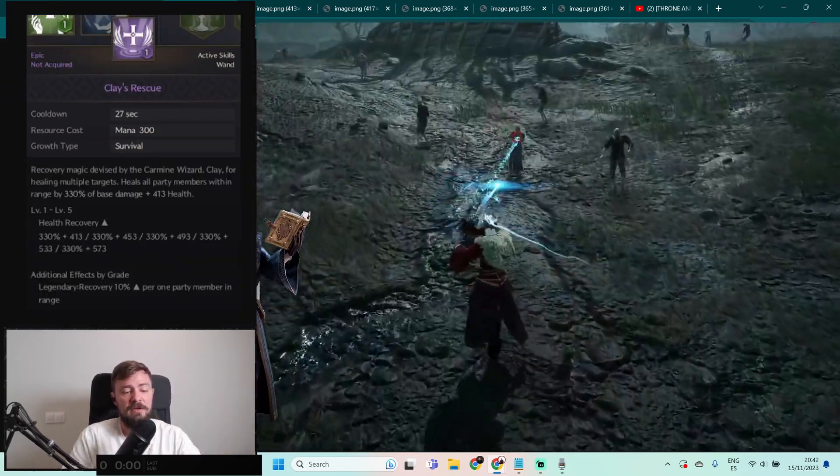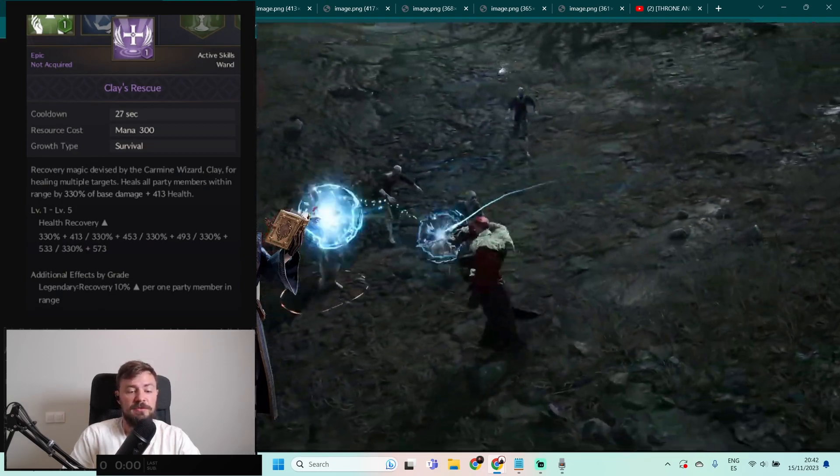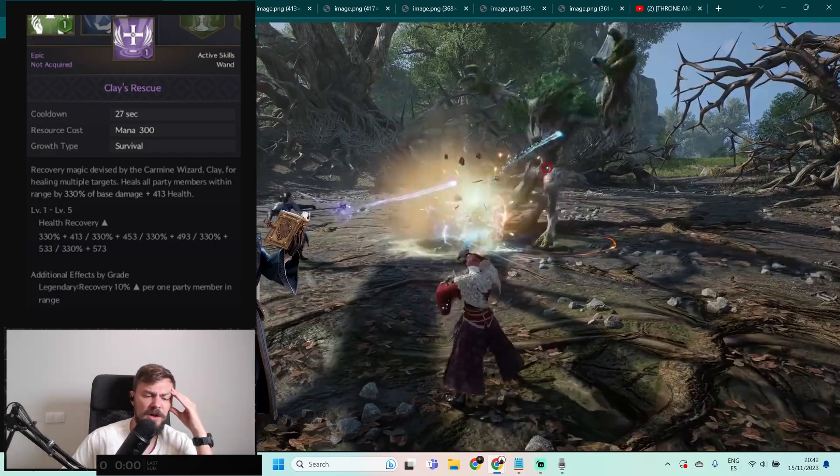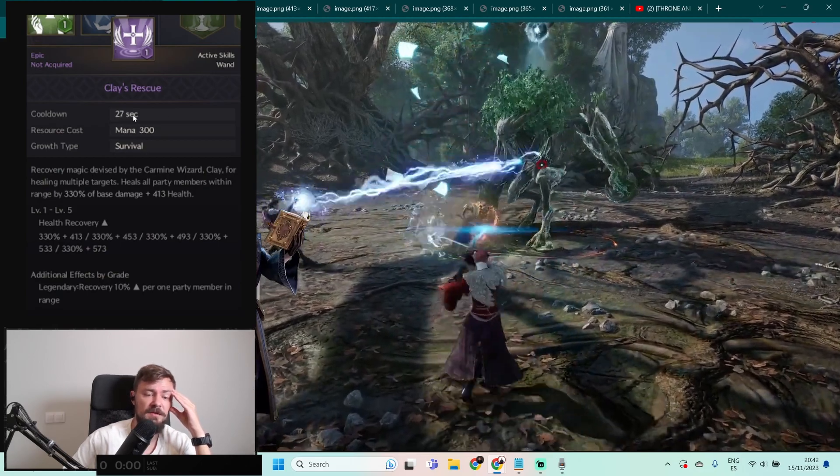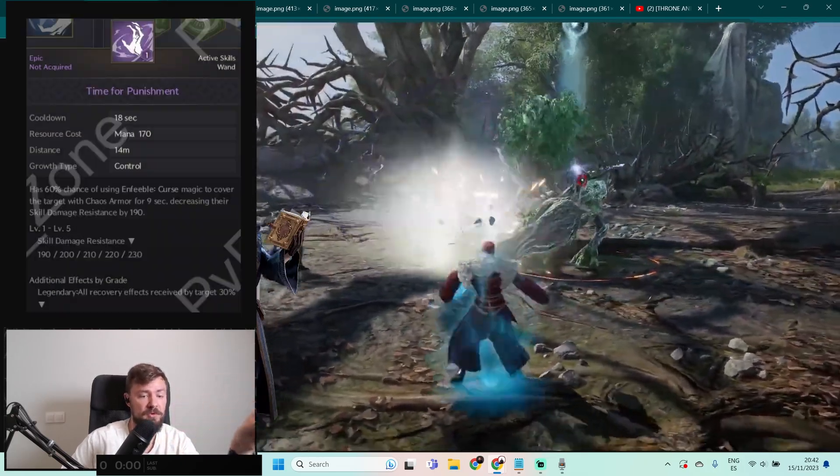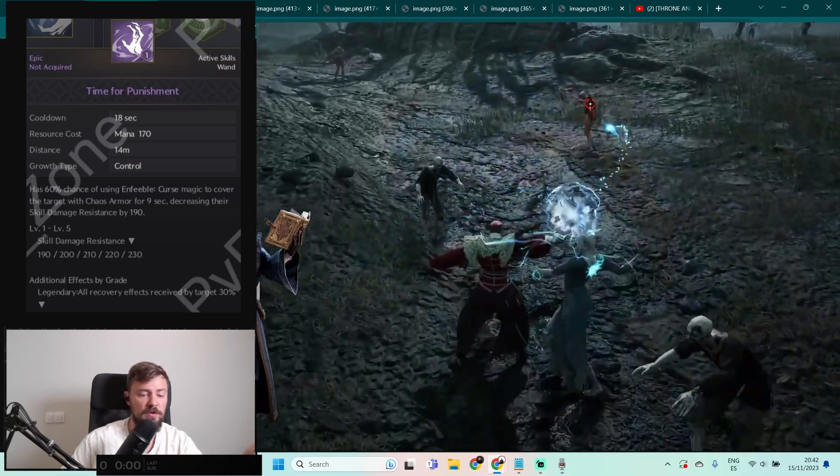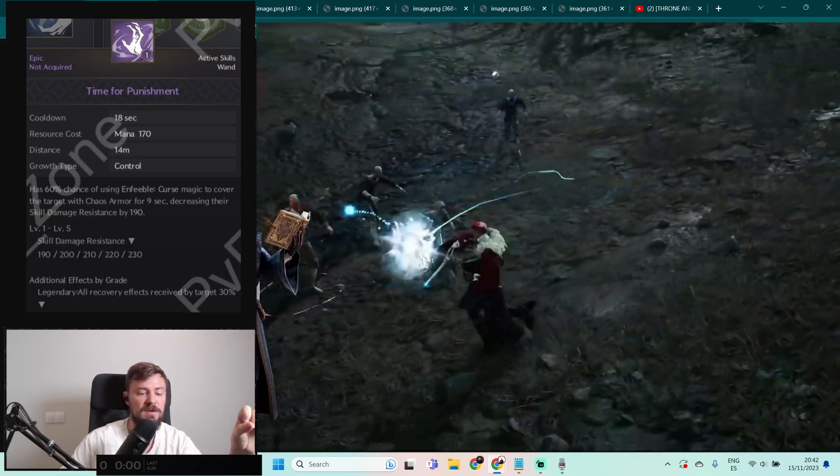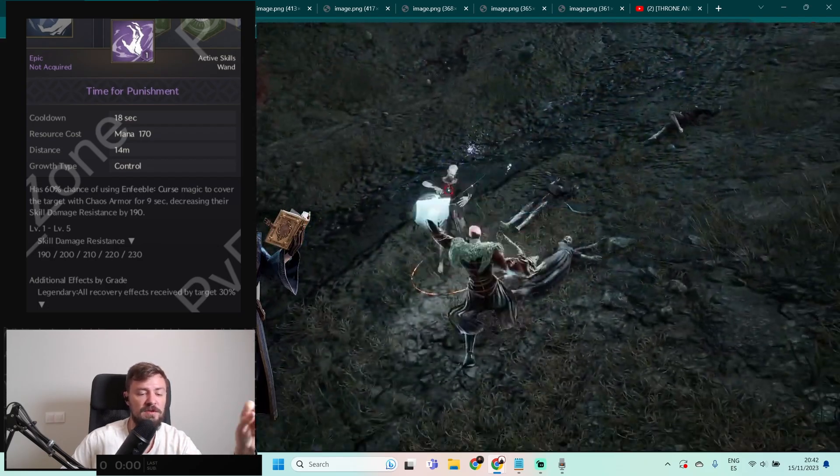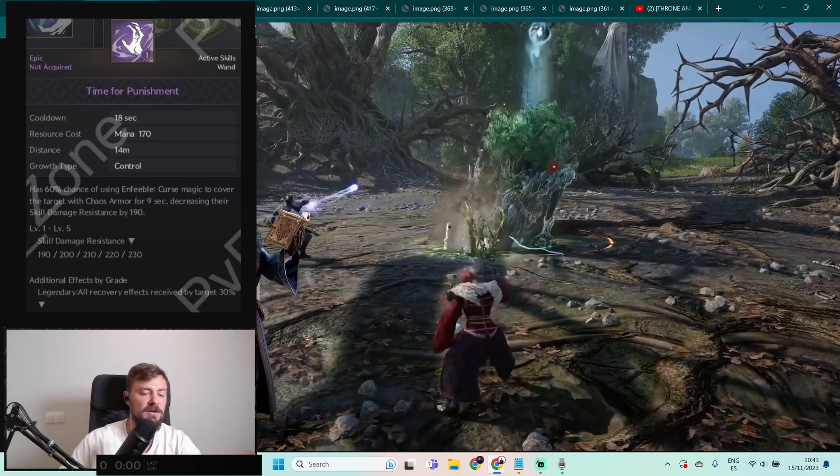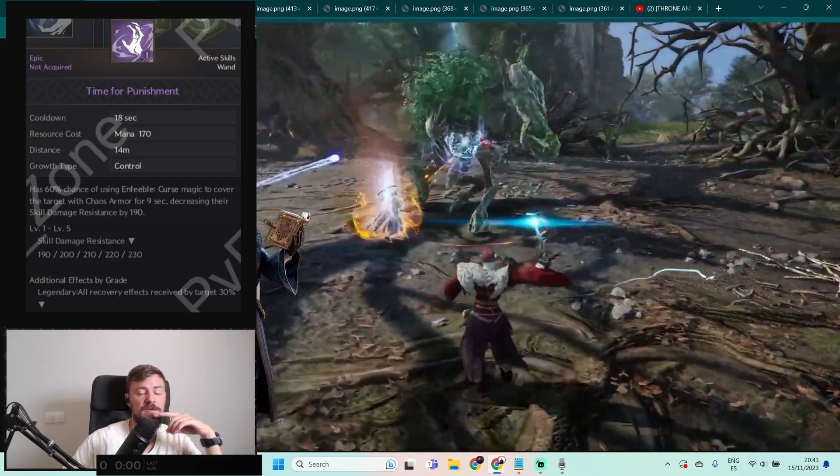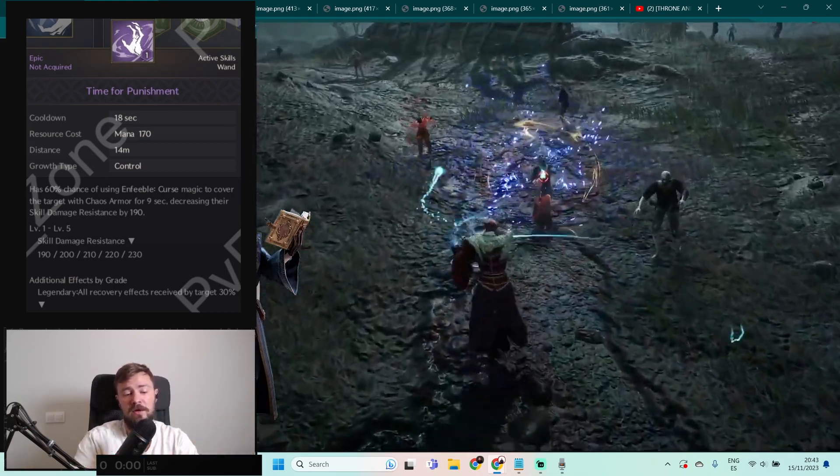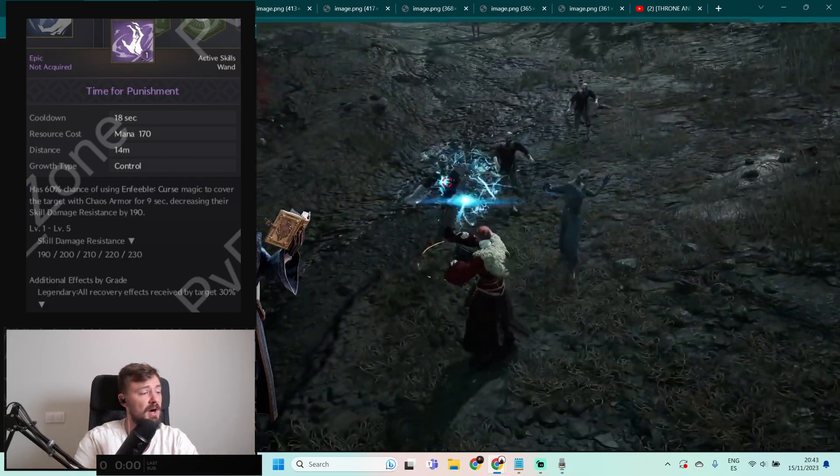It was the slowest grind but still it will be grind on a higher location because this guy is self-sufficient, he can heal himself and everything. Clay Rescue: recovery magic devised by the Carmen wizard Clay for healing multiple targets. Heal all party members within the range of 330% of base damage plus 413 health. If it's correct, it's a huge one. Cooldown 27 seconds, it's like the savior for the party. You can debuff, you can heal, you can DoT. And Time for Punishment: has 60% chance to use curse magic to cover the target with curse armor for 9 seconds, decreasing their skill damage resistance by 190%. So all the skills that will go to the target will be much worse for the time. So yeah, you buff the target with all you have, you DoT the target with all you have, you heal yourself and target just dies. If you want to be harsh with the magic, this is the class for you. So this could be super interesting class. I really, I don't know what class I should choose. I really like the mage, but we have two weapons, so maybe mage and Wand and Torment will be super cool for the grinding.